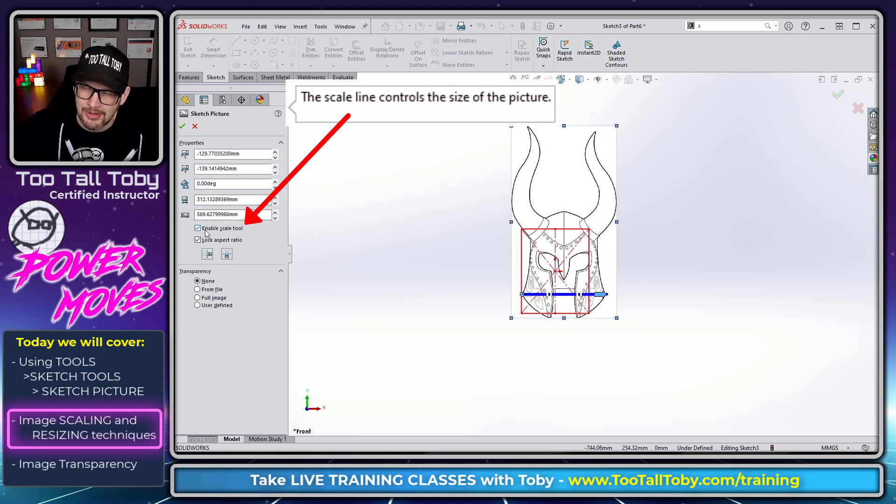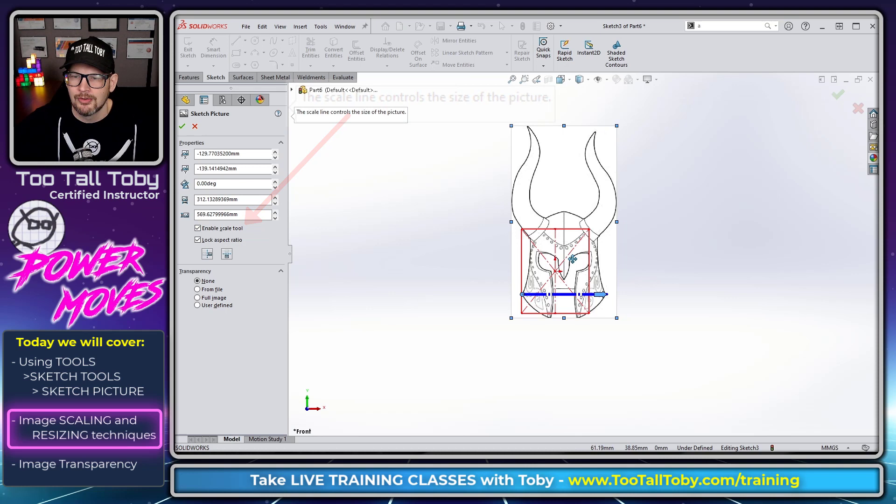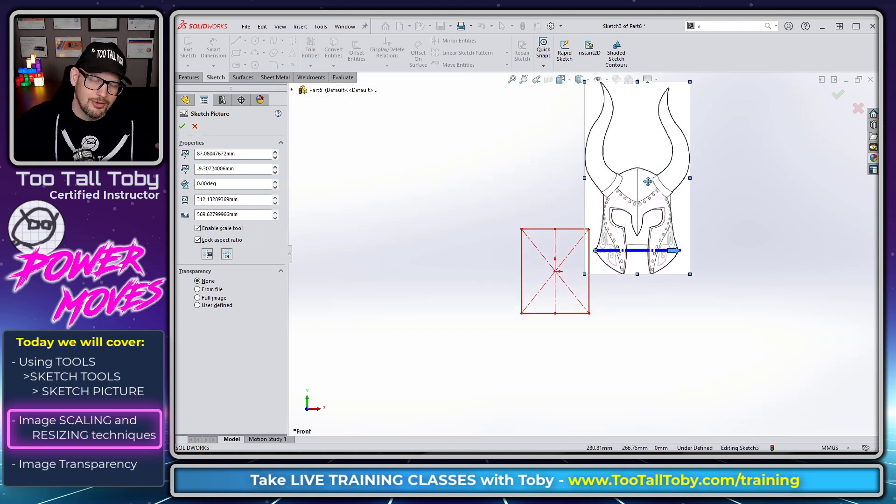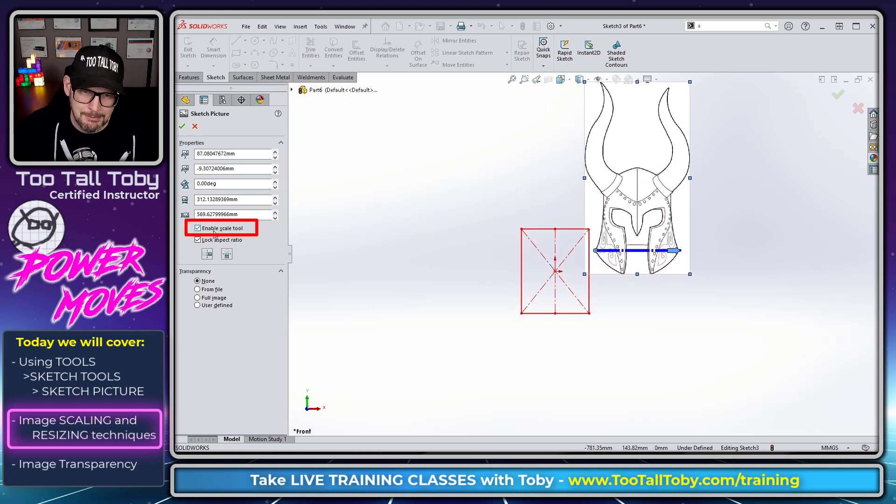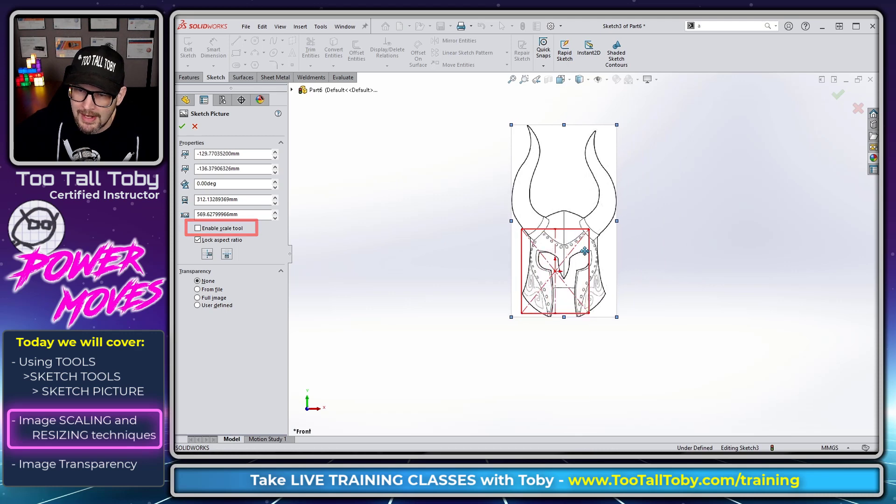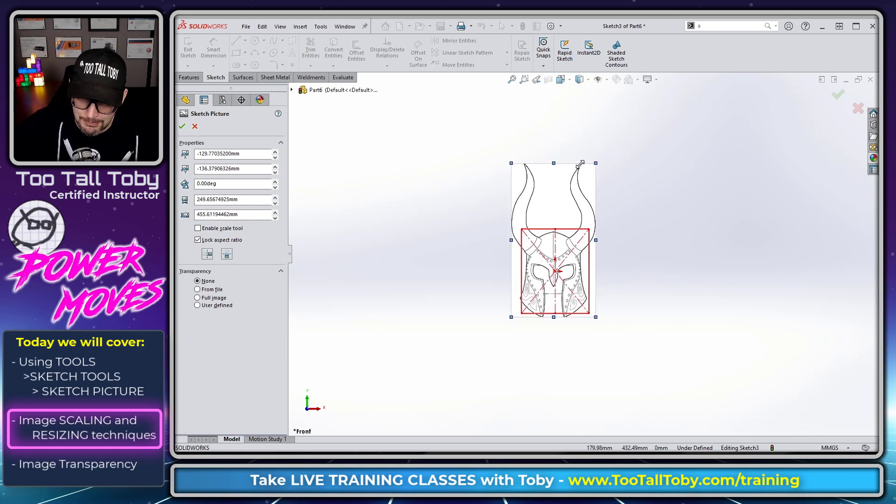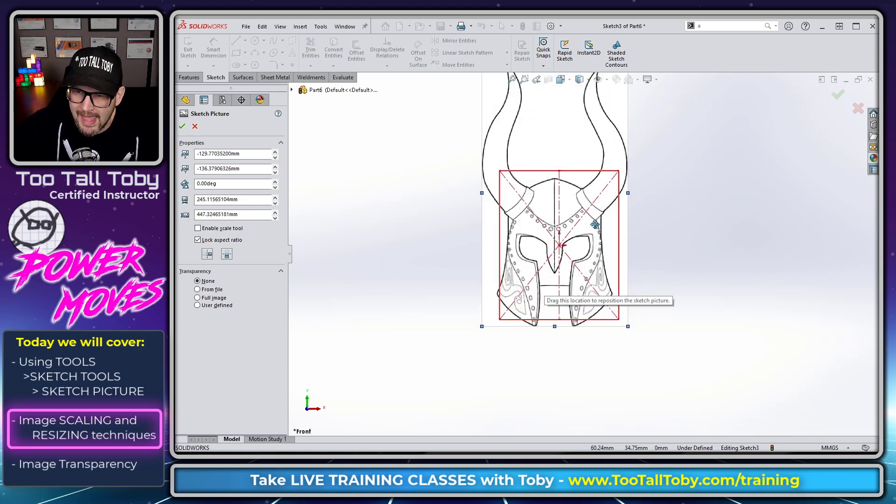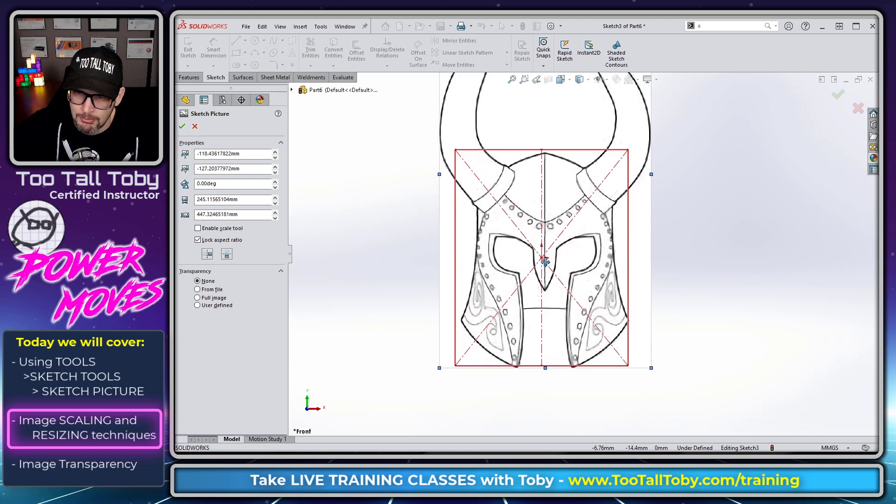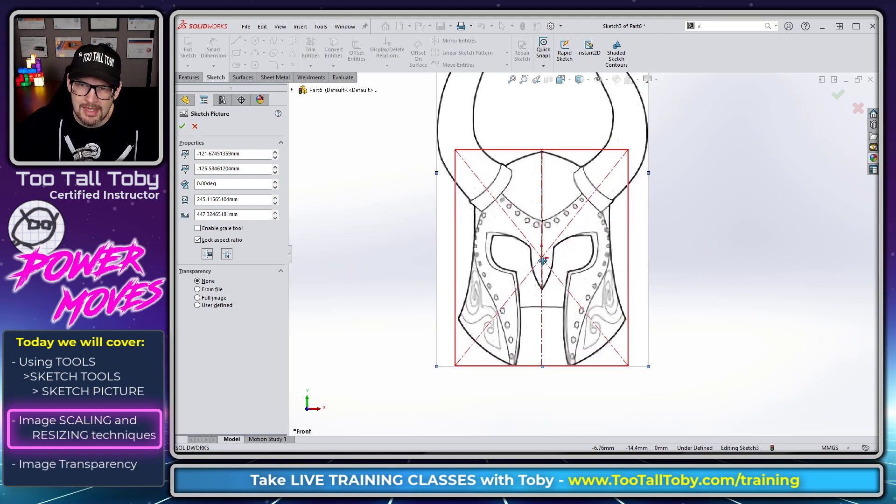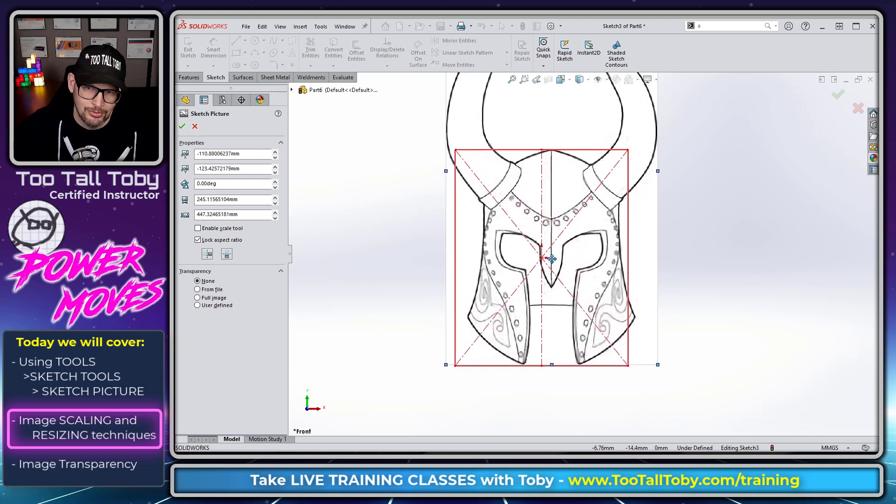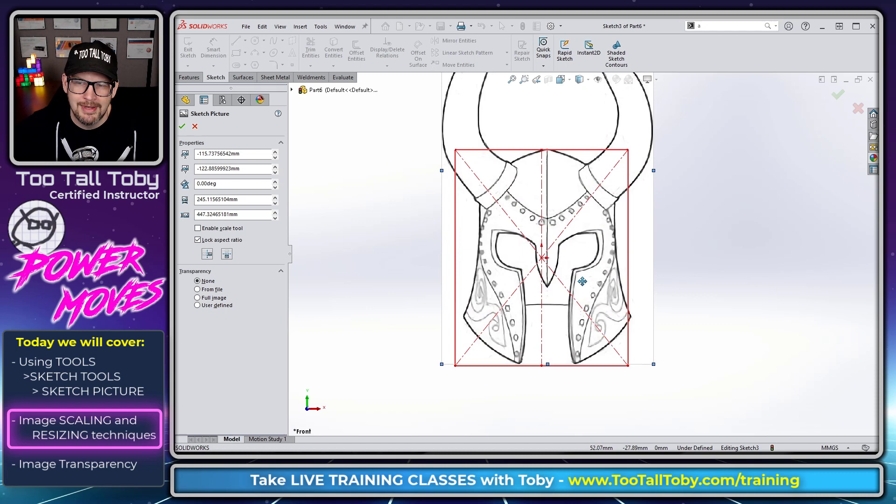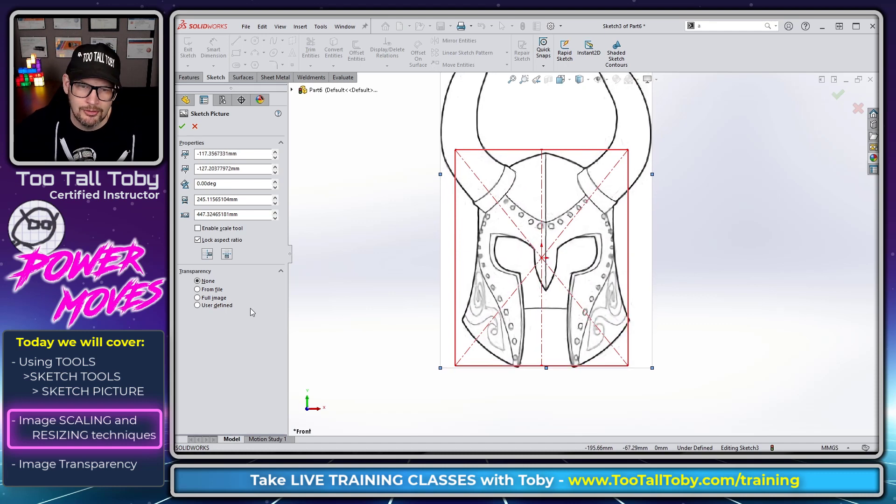So a lot of times as soon as I bring in an image I just turn off that option for Enable Scale Tool and then I just kind of drag it into place. I use this method of creating a layout image more than I use the Enable Scale Tool. So just for what it's worth you know it works, now you know how it works and you also know how to turn it off.